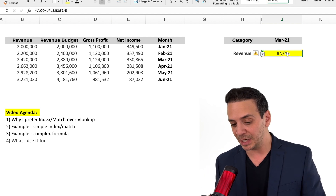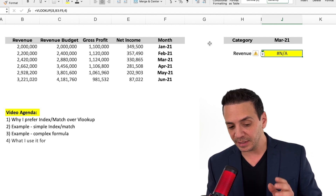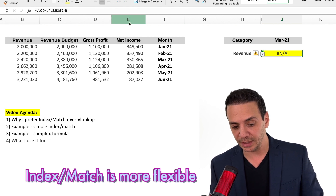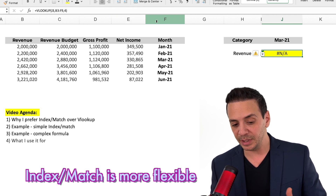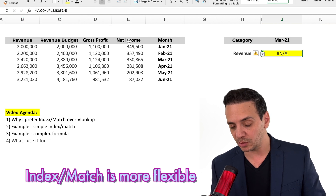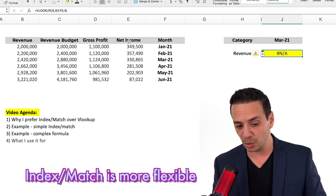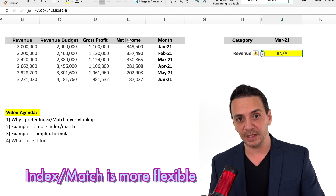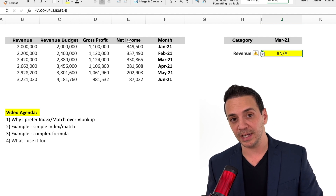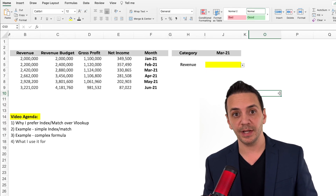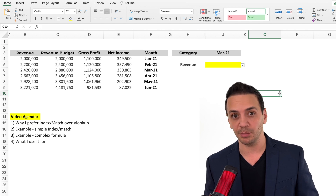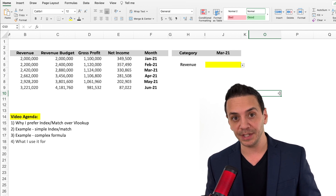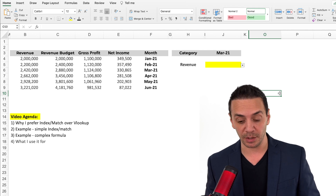That's why I use INDEX MATCH — it doesn't care where the criteria column is relative to the answer column. It can be on the left, on the right, or even looking up row versus row. That's the key advantage INDEX MATCH has over VLOOKUP. Let's do the same search for March 2021 revenue using INDEX MATCH, and you'll see it works like a charm.